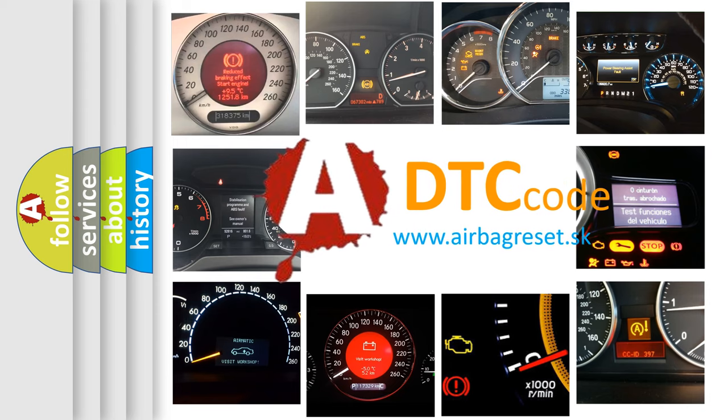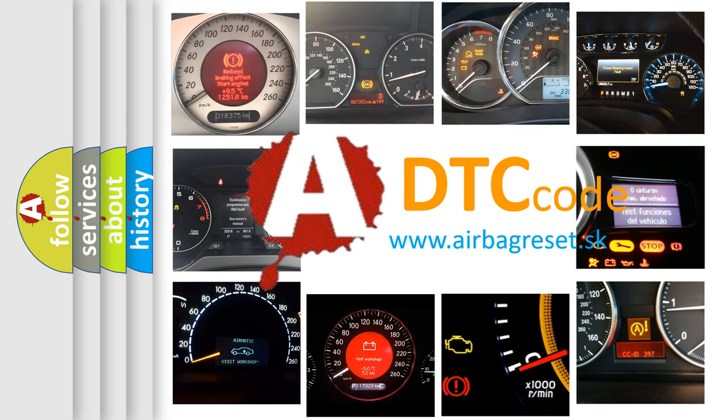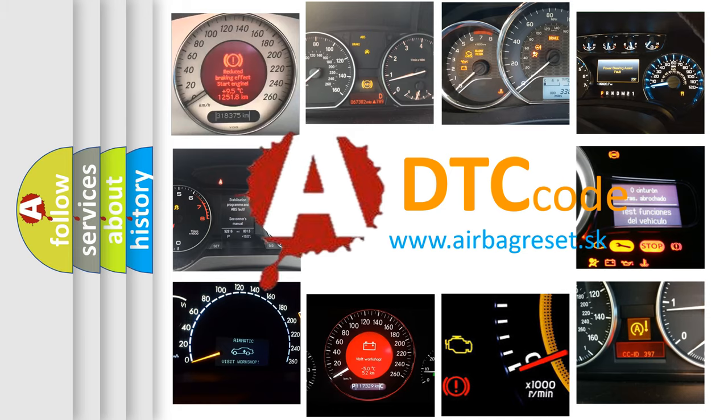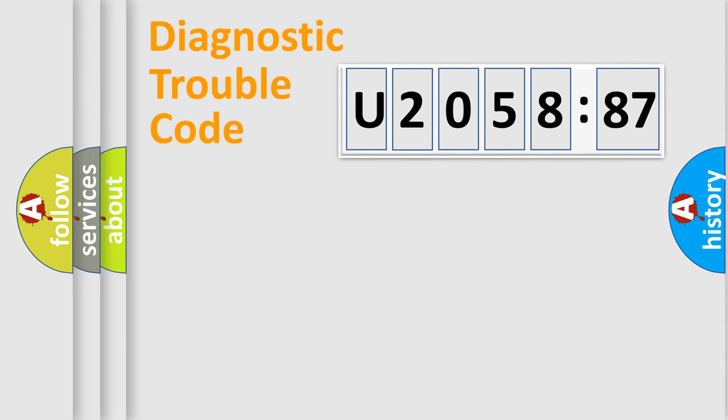What does U205887 mean, or how to correct this fault? Today we will find answers to these questions together. Let's do this.